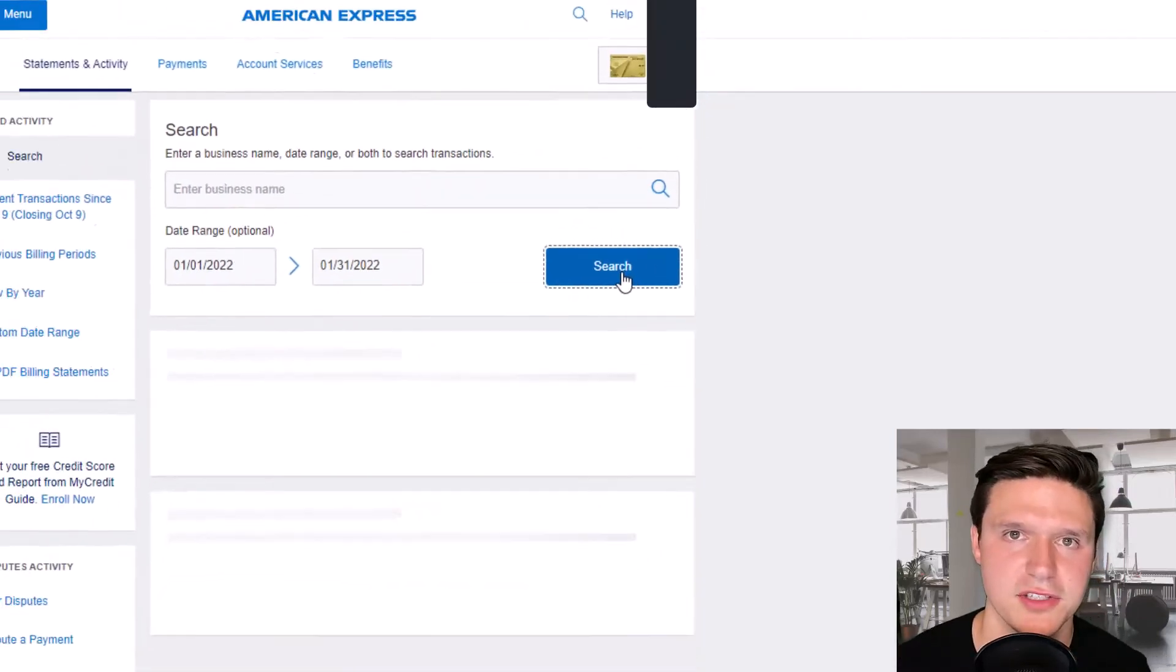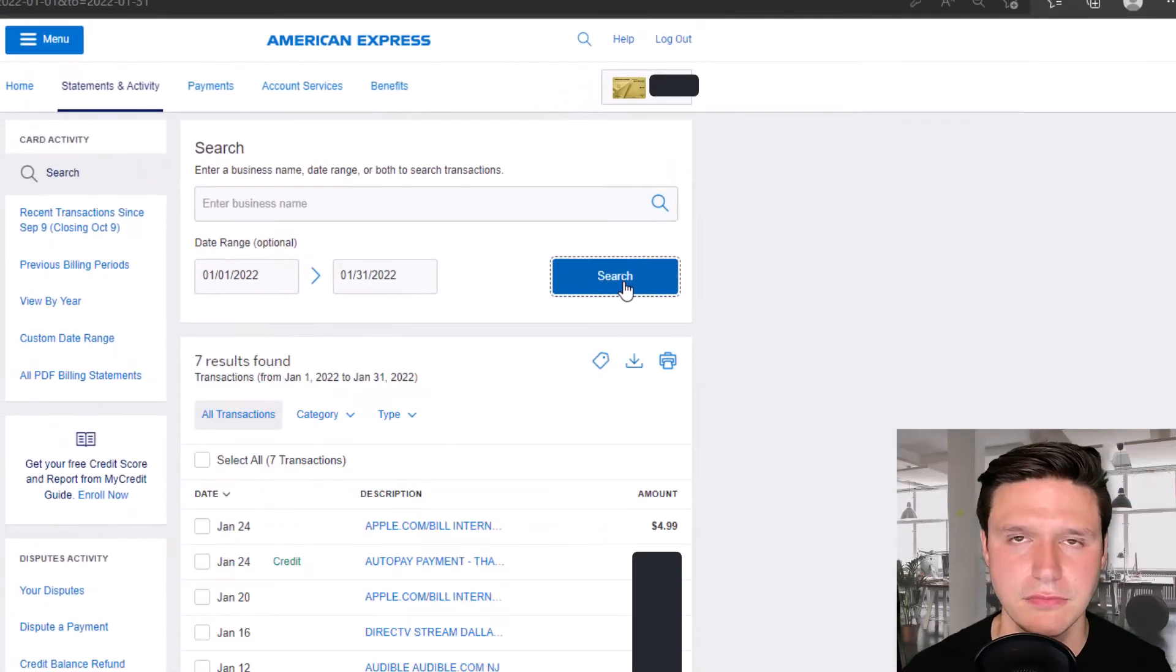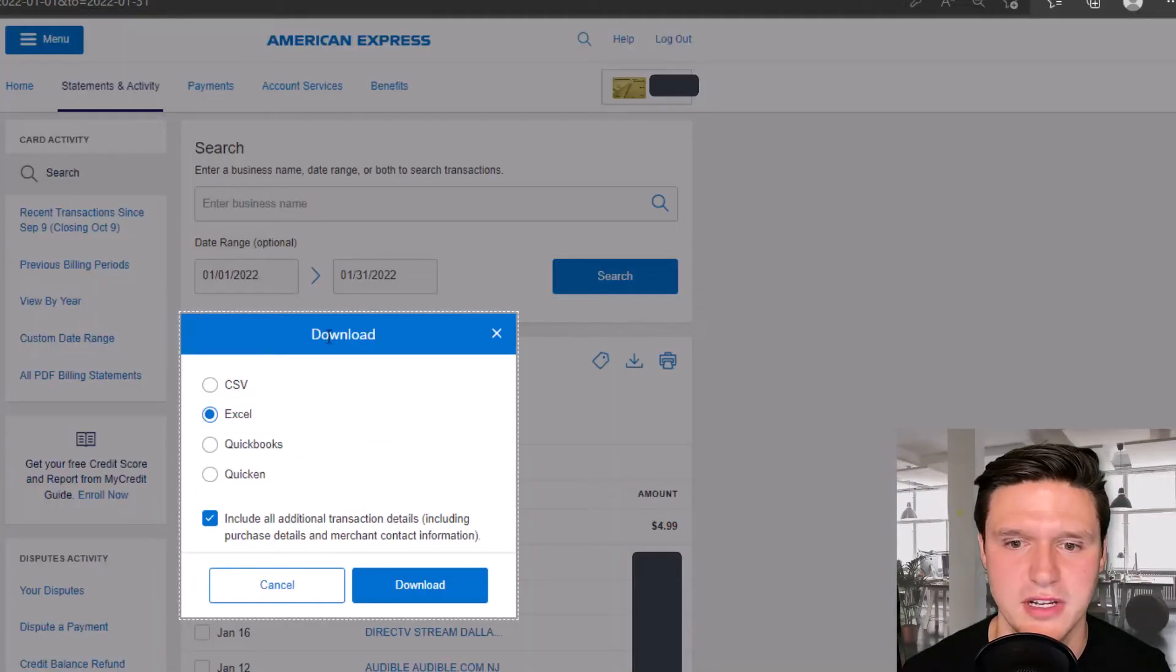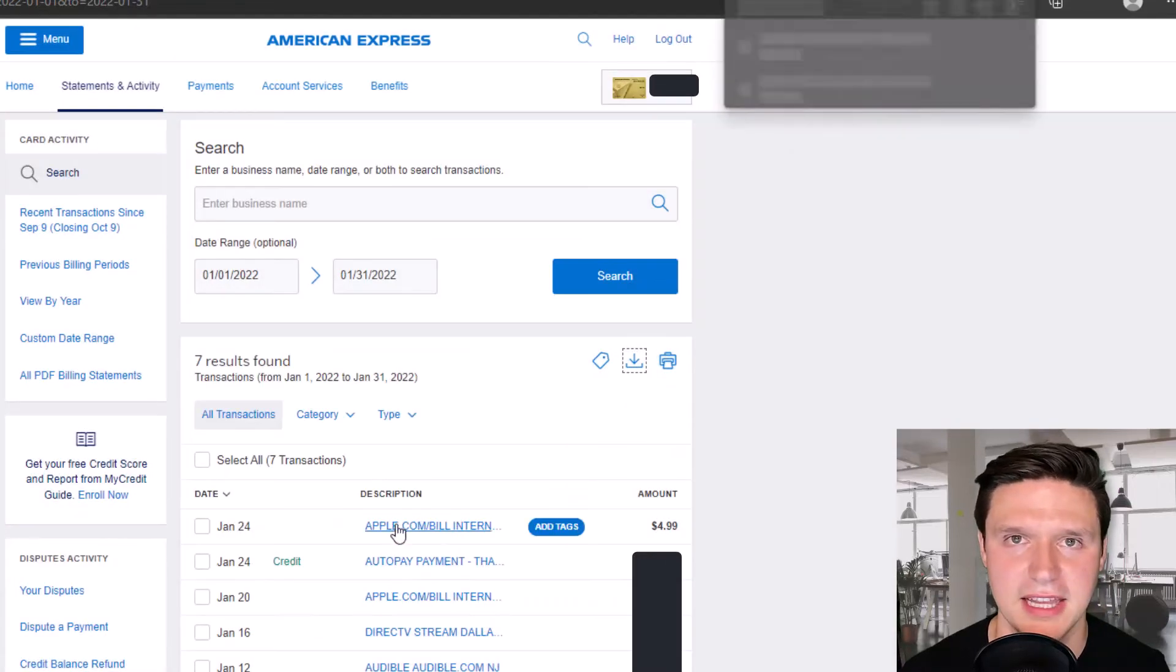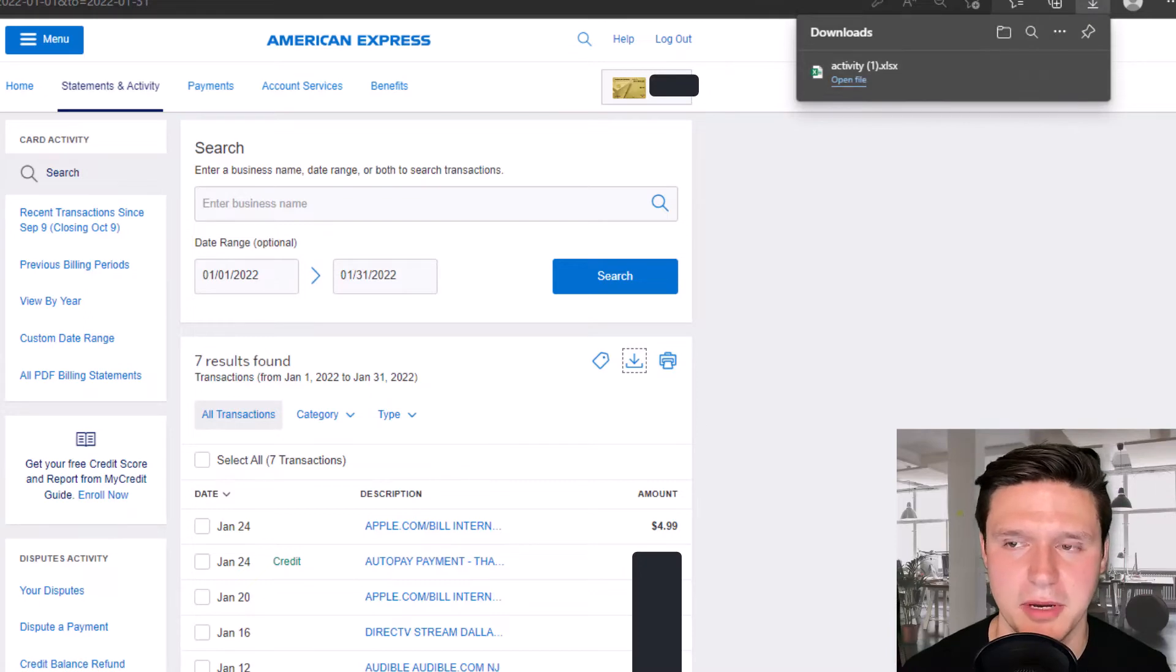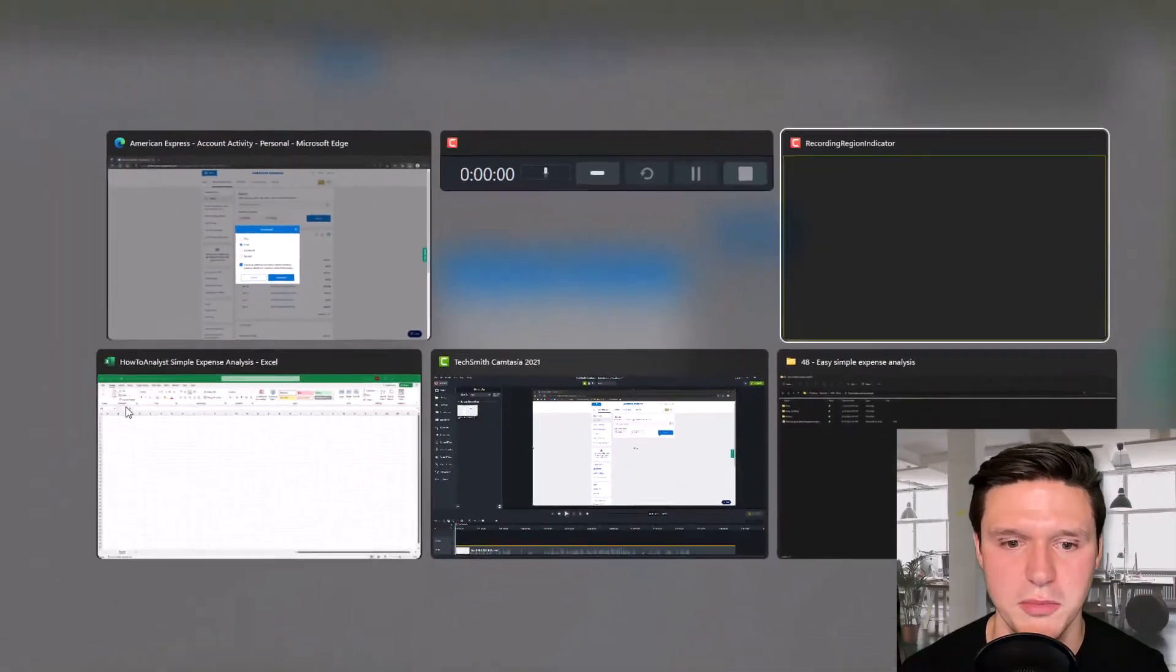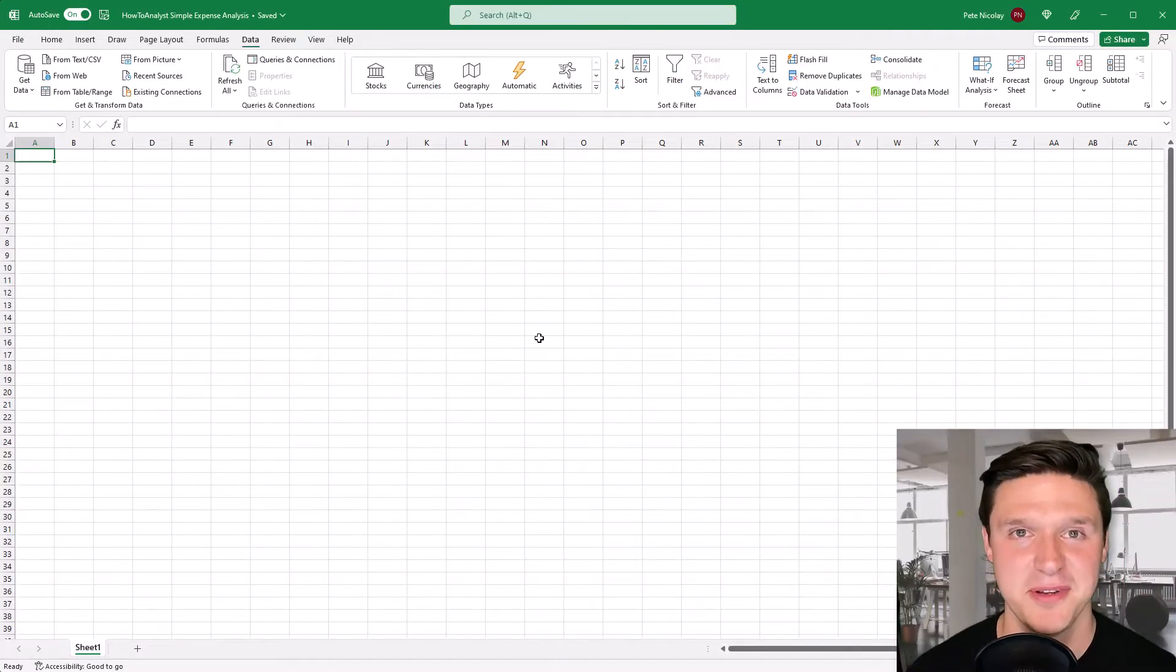Click on search. On this little button here is the download your transactions and I want it as an Excel file and I'm going to click on download. You can see here it's downloading up here and now I'm going to jump over to Excel to import that data that we just downloaded.